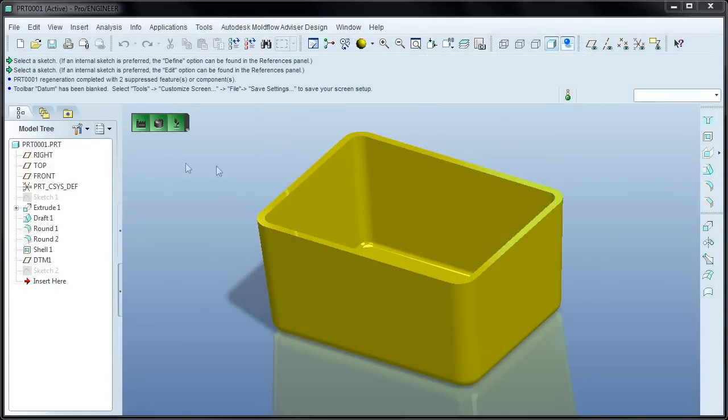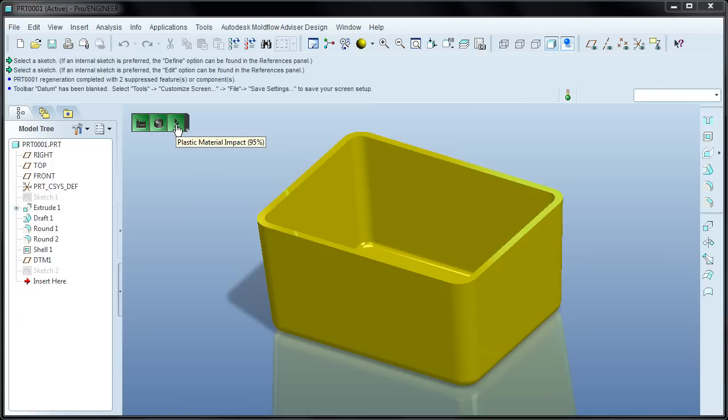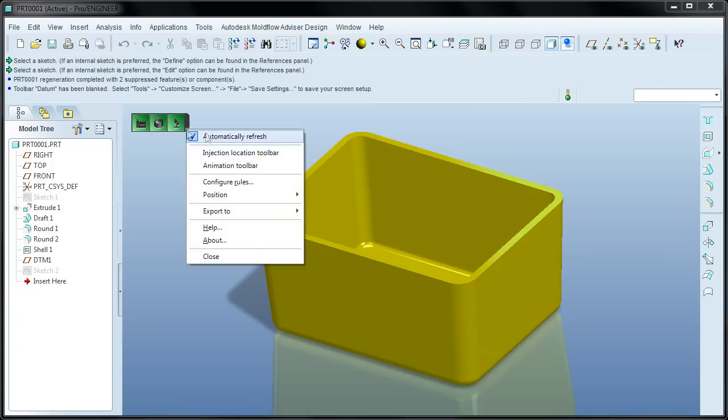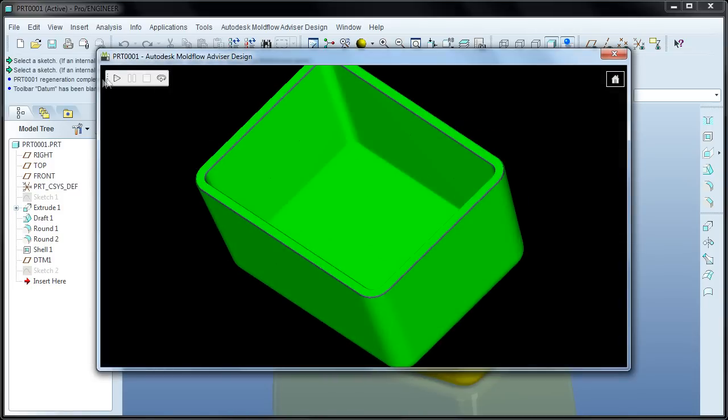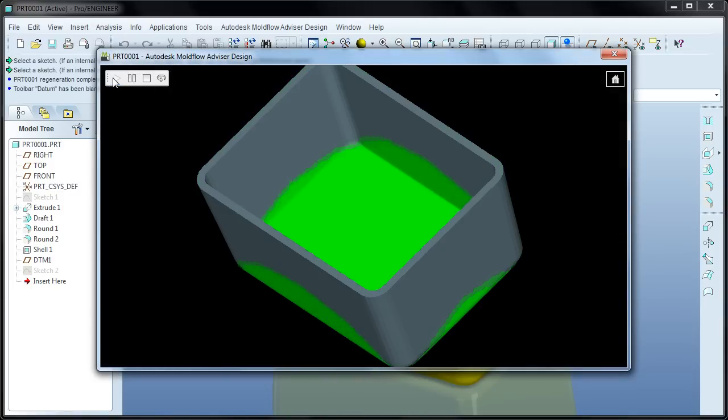The first thing you'll notice is this new technology is directly embedded inside Pro Engineer. The non-intrusive icons in the viewer give you easy to interpret information about the manufacturability, cost, and environmental impact of your design.